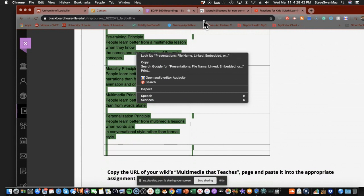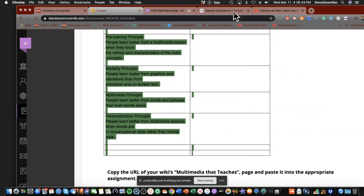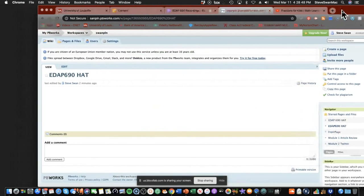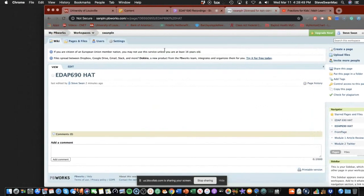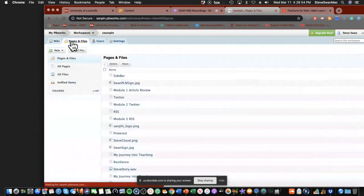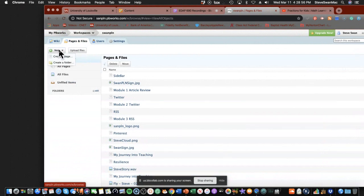And then we're going to go over and log in to our wonderful wiki space. And I've gone ahead and created the page because you know how to create a page by now. You go up here to Pages and Files, you go over here to New, you create a new page, and you name it.